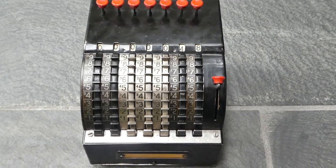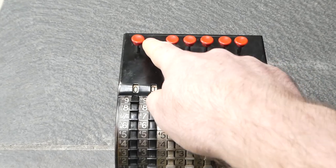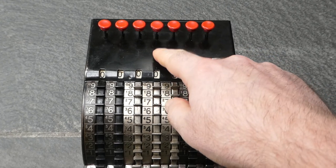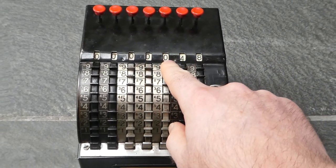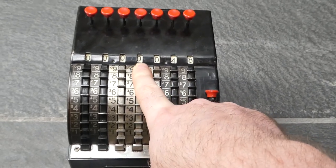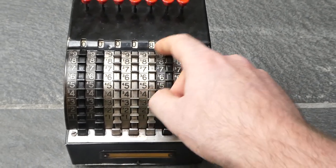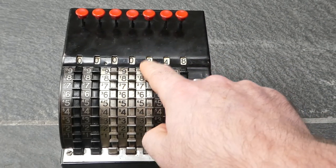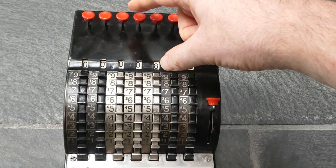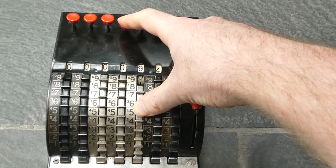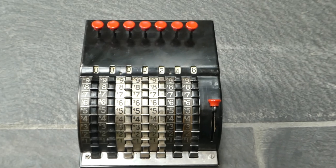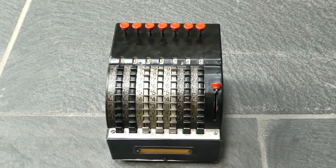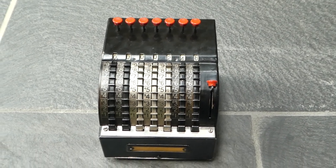All those leading 0s, that's a bit of a pain to enter, so they also added these buttons at the top. So each button prevents a carry from occurring from the lower digit to the digit that the button is above. So if I hold down this button, it will prevent a carry from happening to that digit. So if I hold down this, 0 should not change if I enter something here. And that allows you to shortcut entering all those leading 0s when you do subtraction.